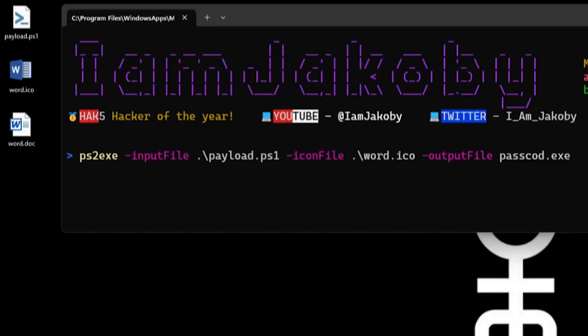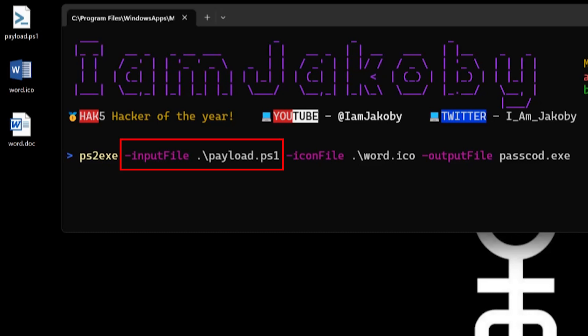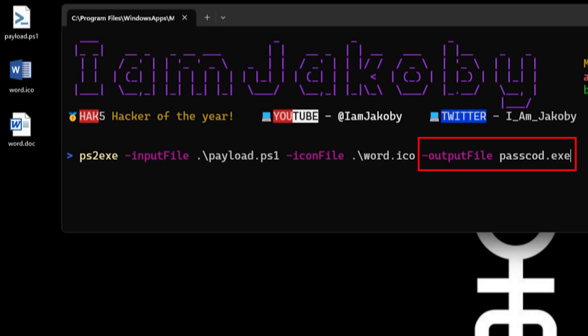We're going to start out with three files: our PowerShell payload, our inconspicuous icon, and our dummy Word document. I'm going to be using PowerShell to EXE compiler for this. We just provide our payload as the input file, our inconspicuous icon as the icon file. Now for our output file, we're going to name it passcod.exe. Let's go ahead and run that.